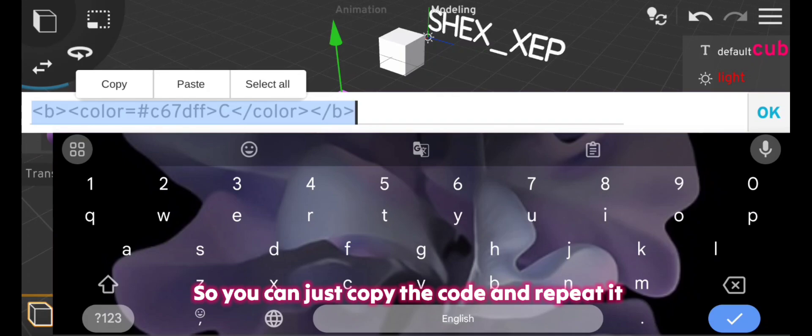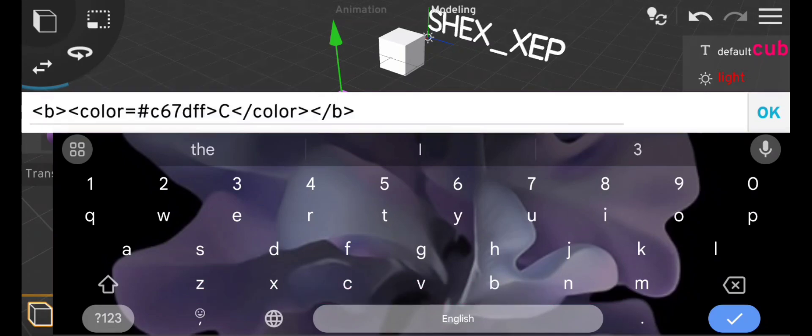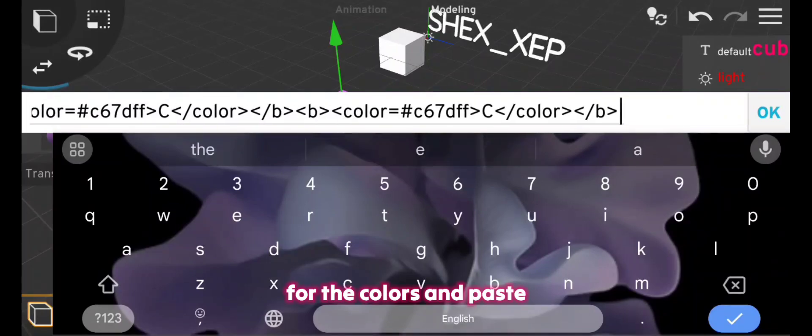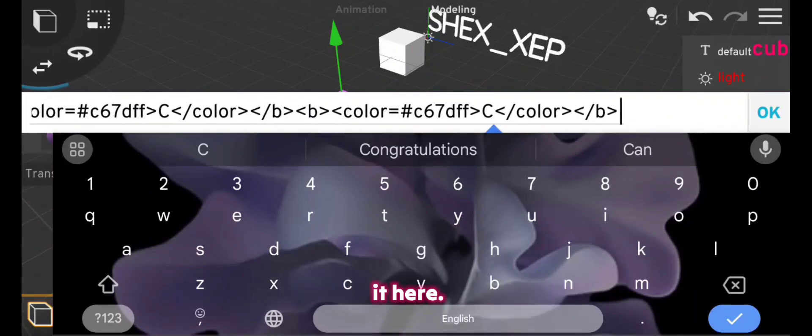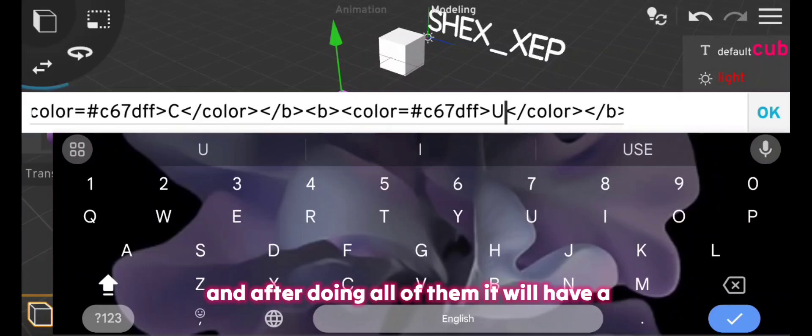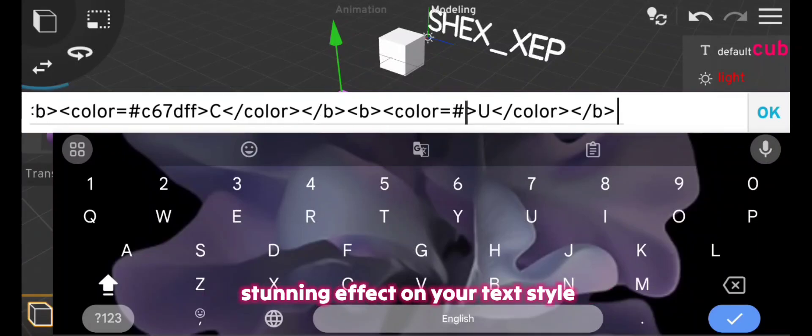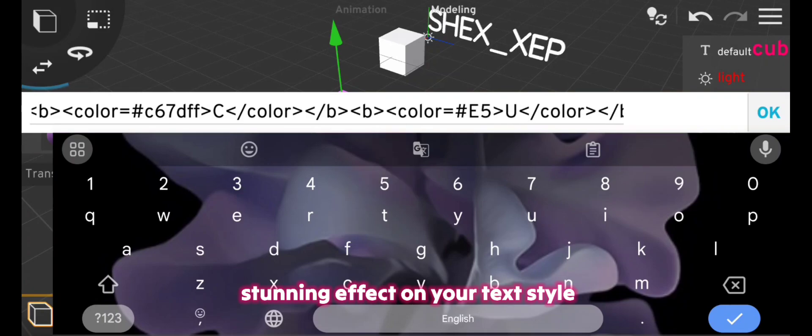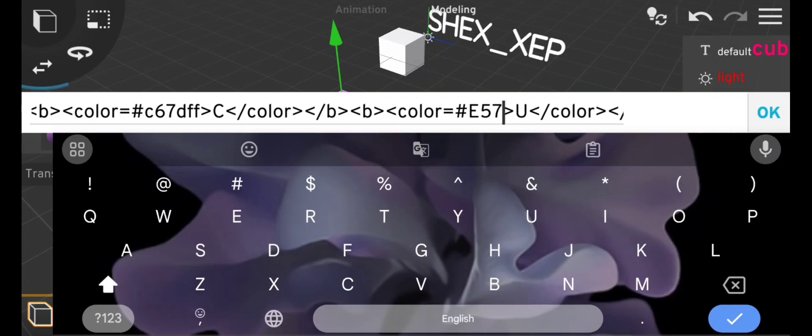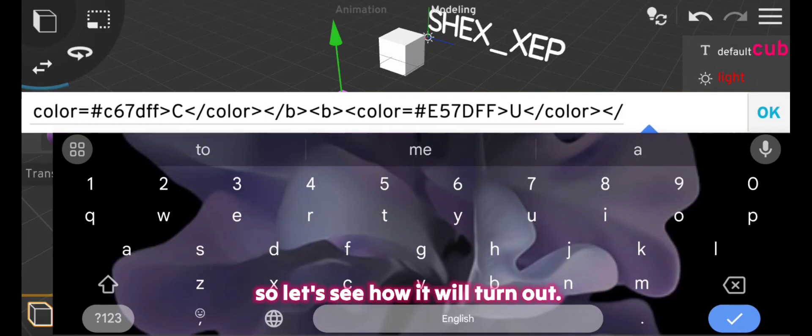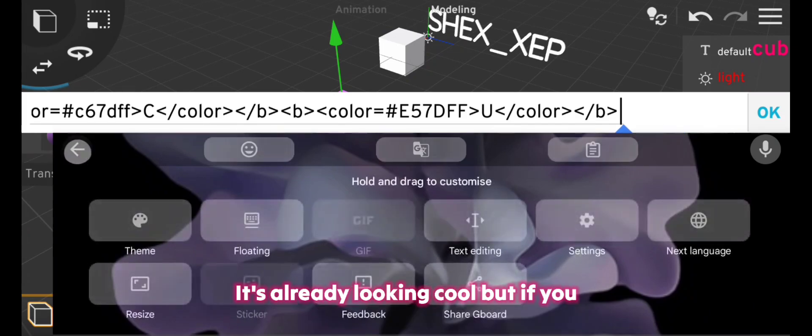So we can just copy the code and repeat it again to make it faster, then copy more codes for the colors and paste it here. And after doing all of them it will have a stunning effect on your text style. So let's see how it will turn out. It's already looking cool.